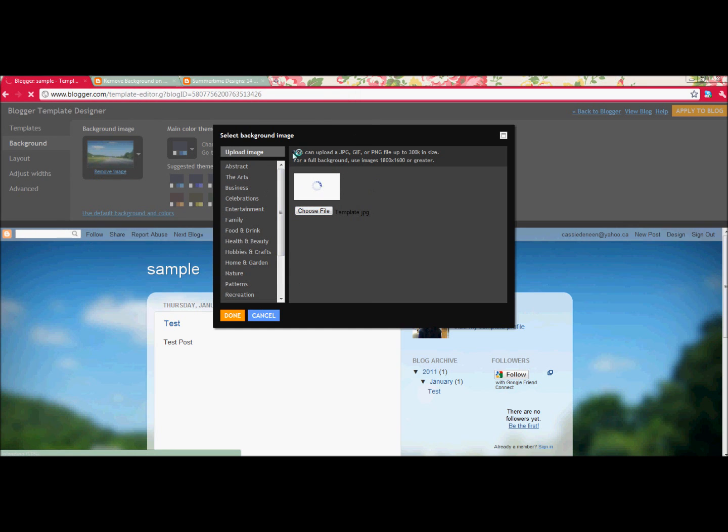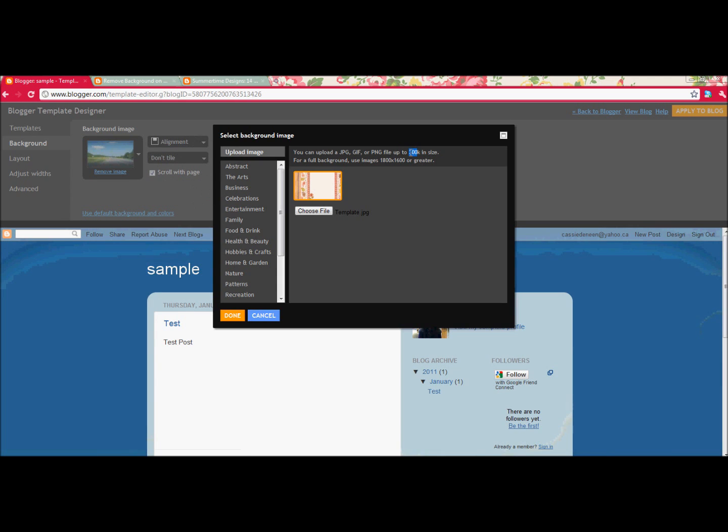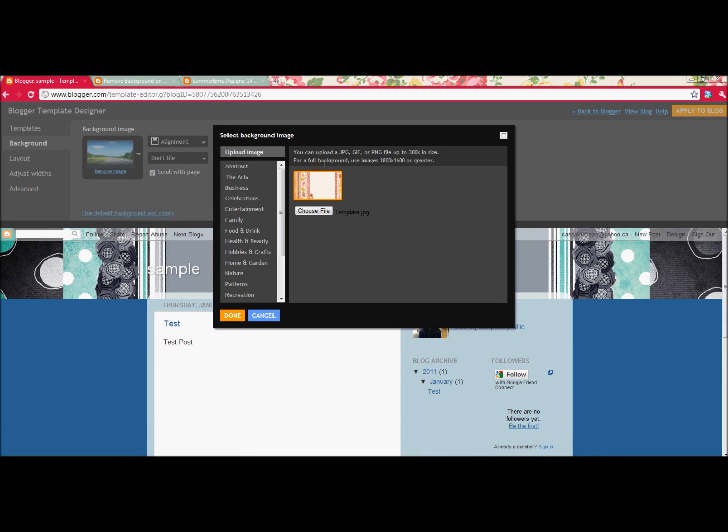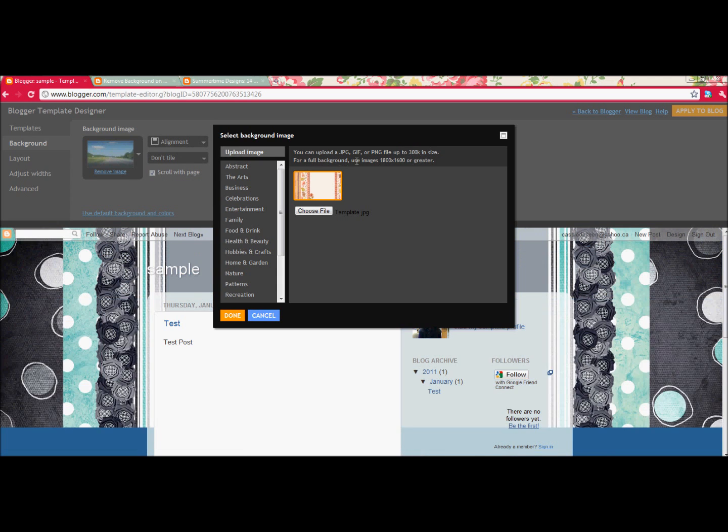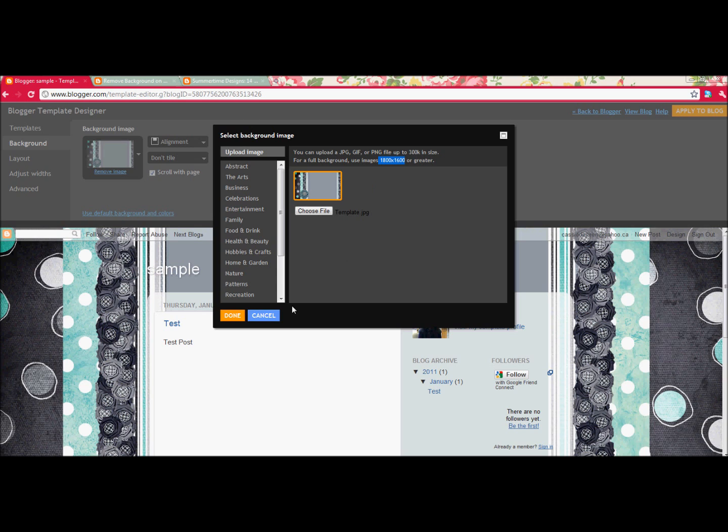Now it says here you can have different formats. You can have it in JPEG, GIF, or PNG, which is Adobe Photoshop or Adobe file, and it has to be less than 300, which we did. It says for Full Background Image, you can use 1800 by 1600 or greater. I chose 1600 by 800 because I found when I used this size pixel-wise, it zoomed in so large on the screen that you couldn't see all my elements, so I liked using a little bit smaller of one.